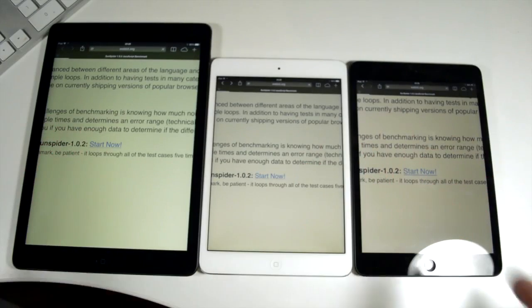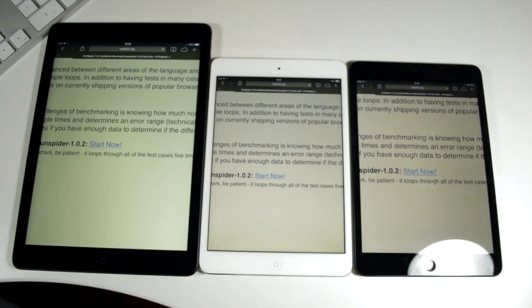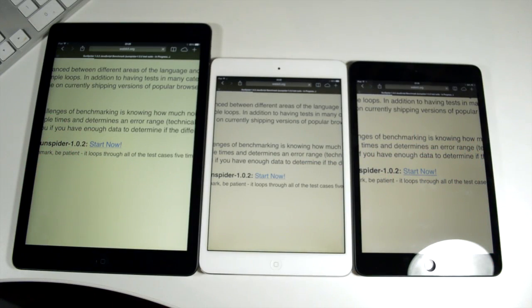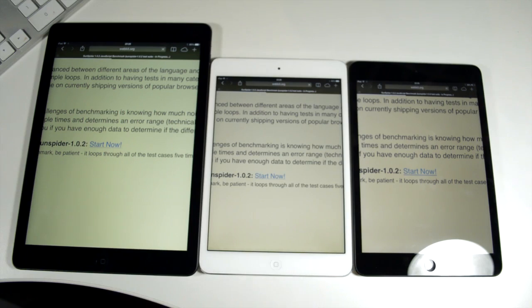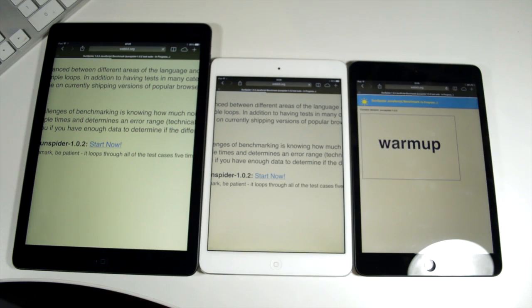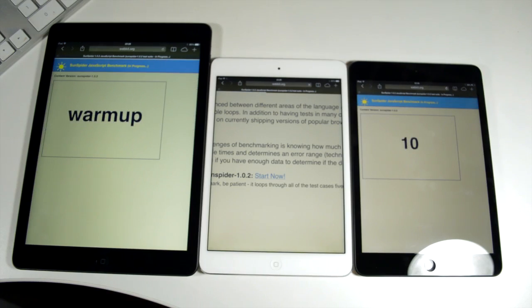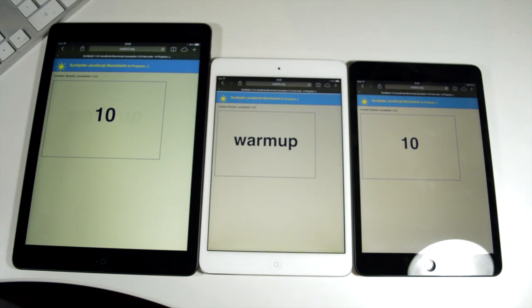Next up we're using webkit.org's sunspider benchmark. This actually tests javascript rendering in the browser. We're using safari and it's all private so you won't be having any cache or cookie errors. Interestingly the iPad mini was actually first to kind of initiate the test but then after that the iPad Air just pretty much tears away with this one as you can see. It's counting down, it goes to one and then you'll get a result.